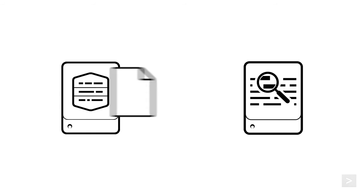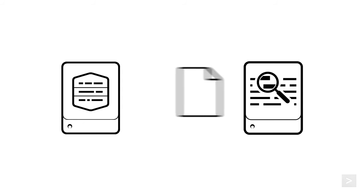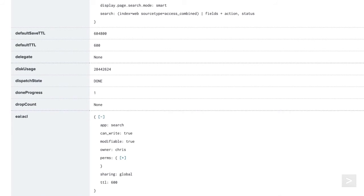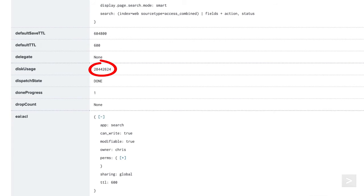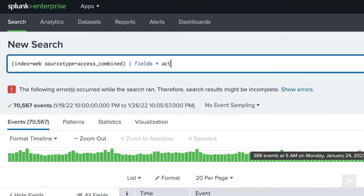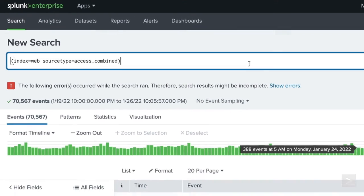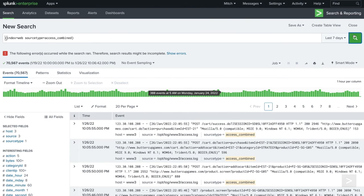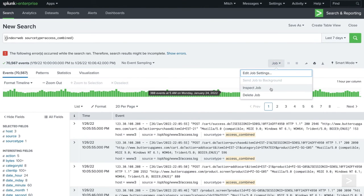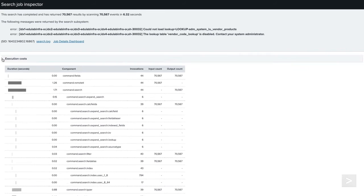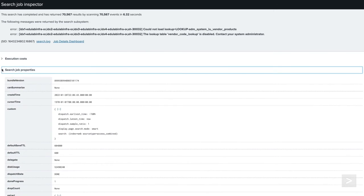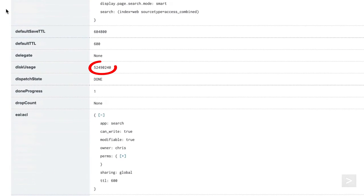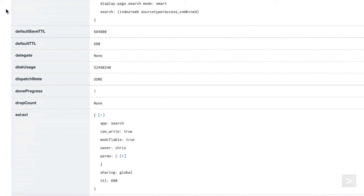When a search is run, results are written to disk and sent back to the search head. If there's a large amount of data required for the search, the time to move the data can impact search speed. The disk usage property lets us know how much space this search is taking up. Currently, we're only discovering and returning the fields required for our search, so disk usage is fairly minimal. But if we remove the fields command and inspect our search, we can see disk usage has grown exponentially, giving us yet another reason to always filter search results to only return the data we need.